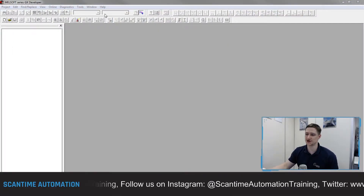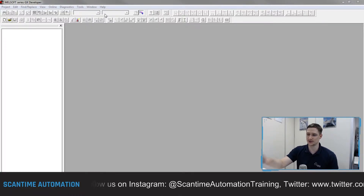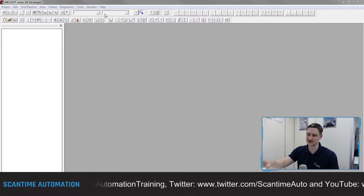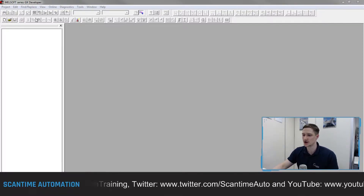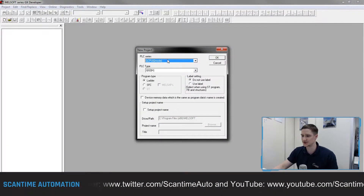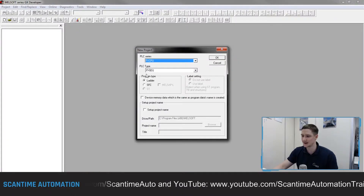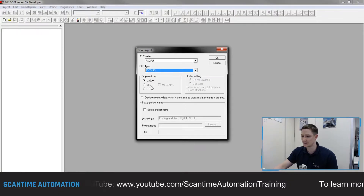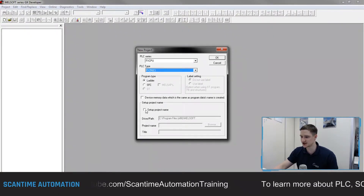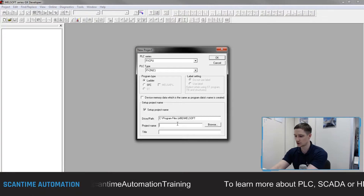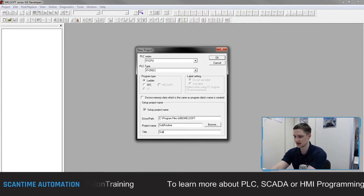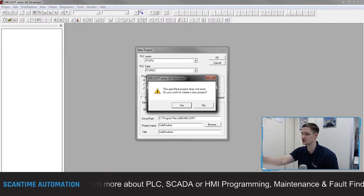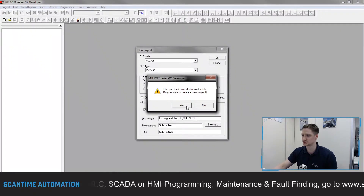I've got GX Developer open and the person using this station is currently connected to a Mitsubishi FX 2N PLC, which is the kit they use at their work. I'm going to create a brand new project, change the PLC series to an FX CPU, and change the PLC type to an FX 2NC. I'll leave it as ladder and set up the project name - we're just going to call this 'subroutines' - and say okay. It'll ask if I want to create the project, so I'll say yes.